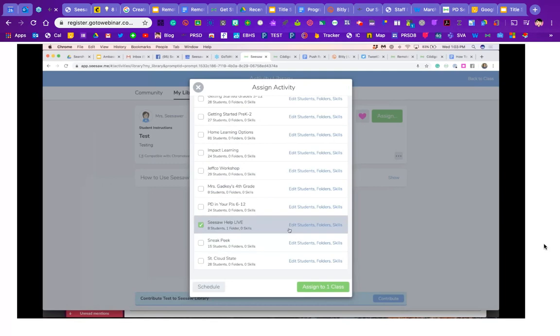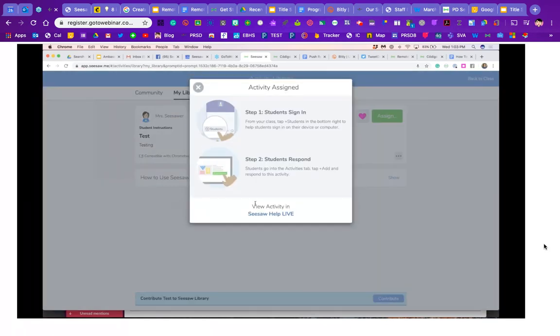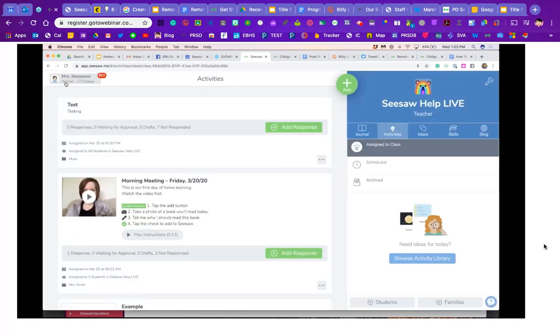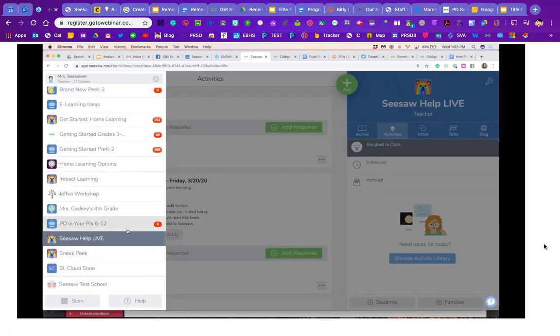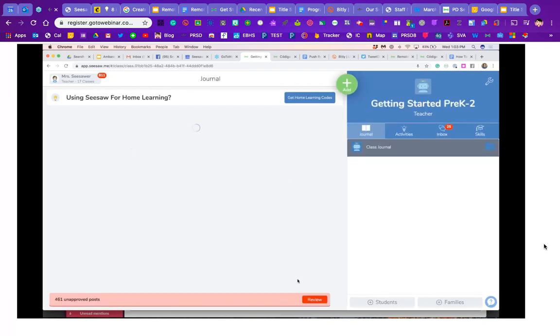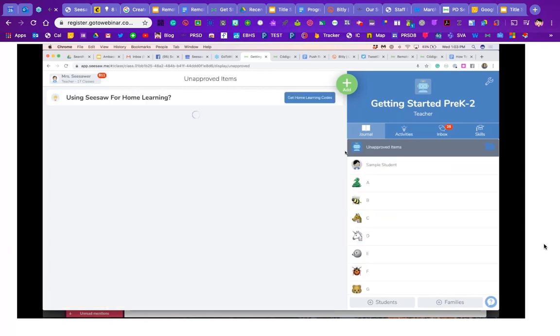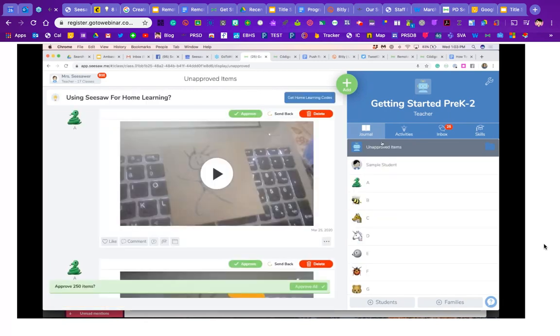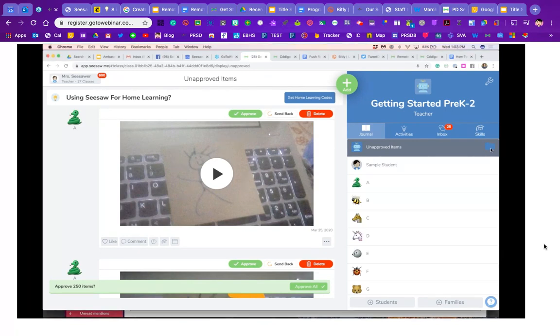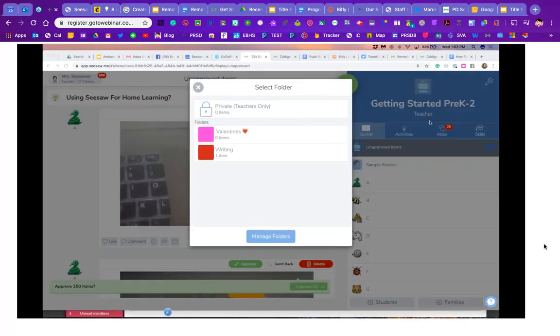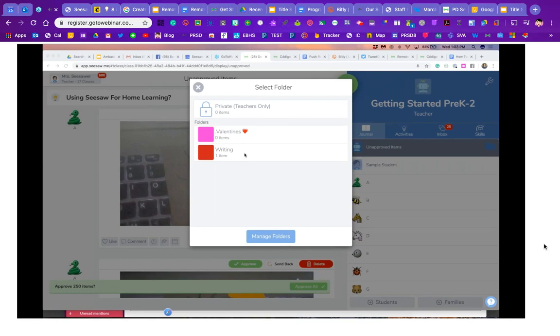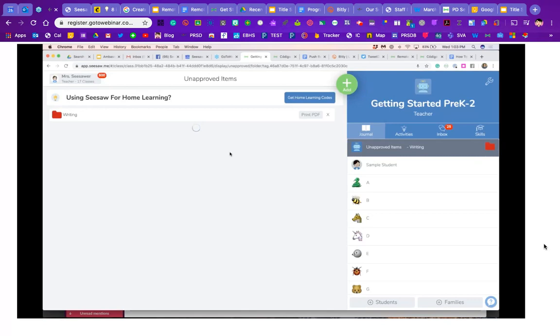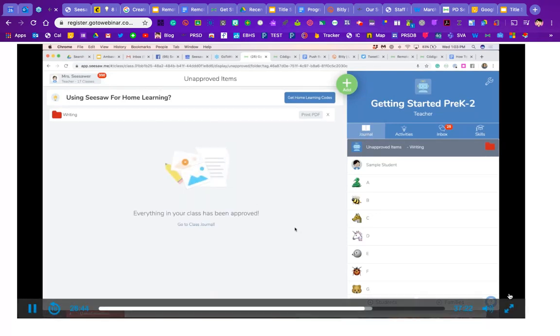They can still select certain students to share it with if they want. But then what happens in the approval process—I'm going to show a tip by going into a different class here—if you click review, do you notice on the top right that the feed now says unapproved items and there's a folder next to it? They can click on that folder and then say, oh, I'm the writing teacher or the music teacher. I only want to see unapproved posts related to my class. So they click on that and then they would approve those unapproved items.